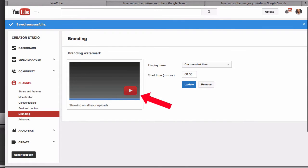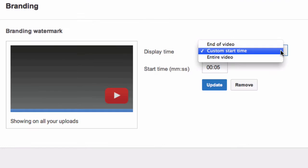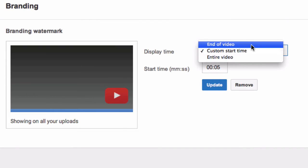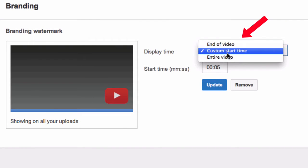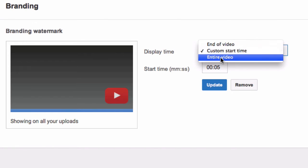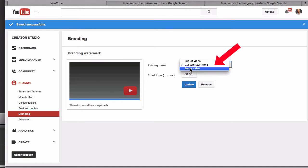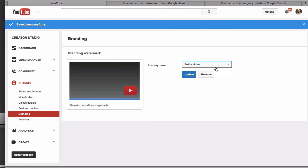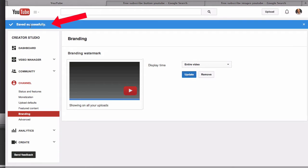You can show your watermark at the end of the video, at a custom start time, or for the entire video. Select Entire Video, click Update, and it will say saved successfully.